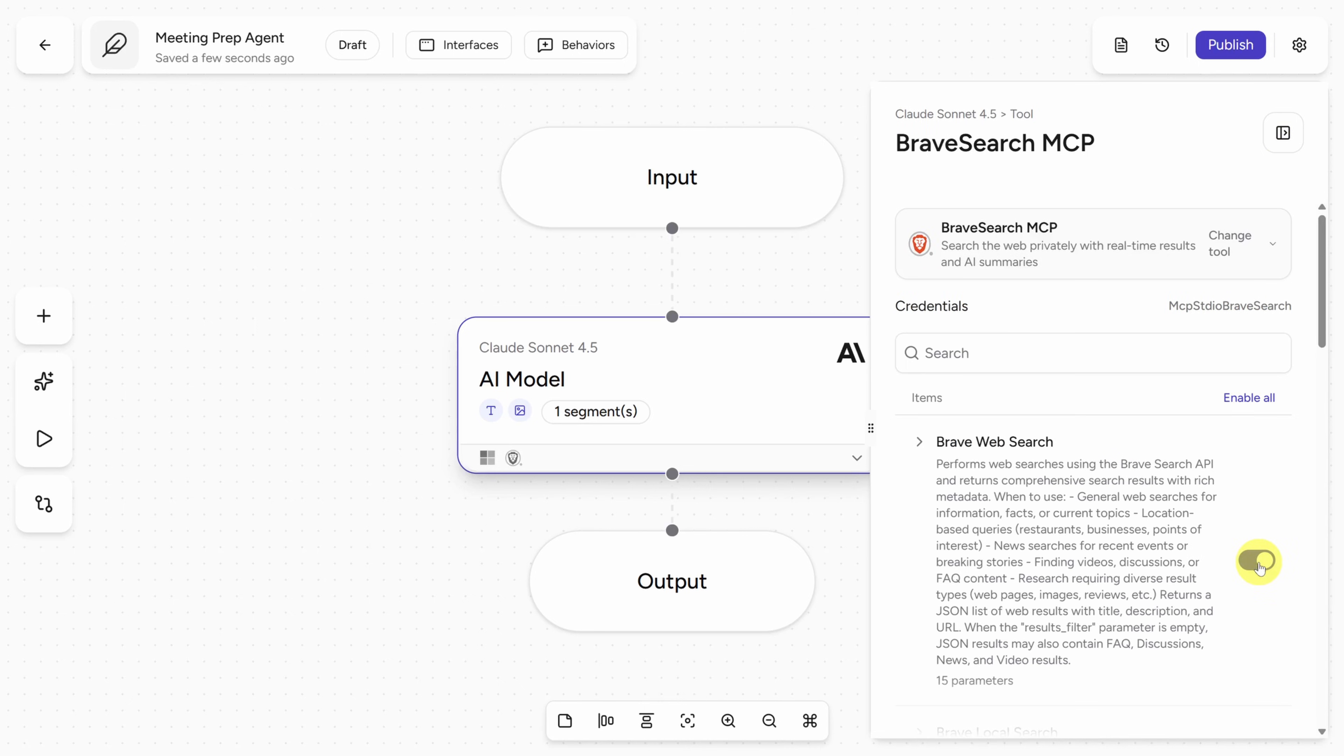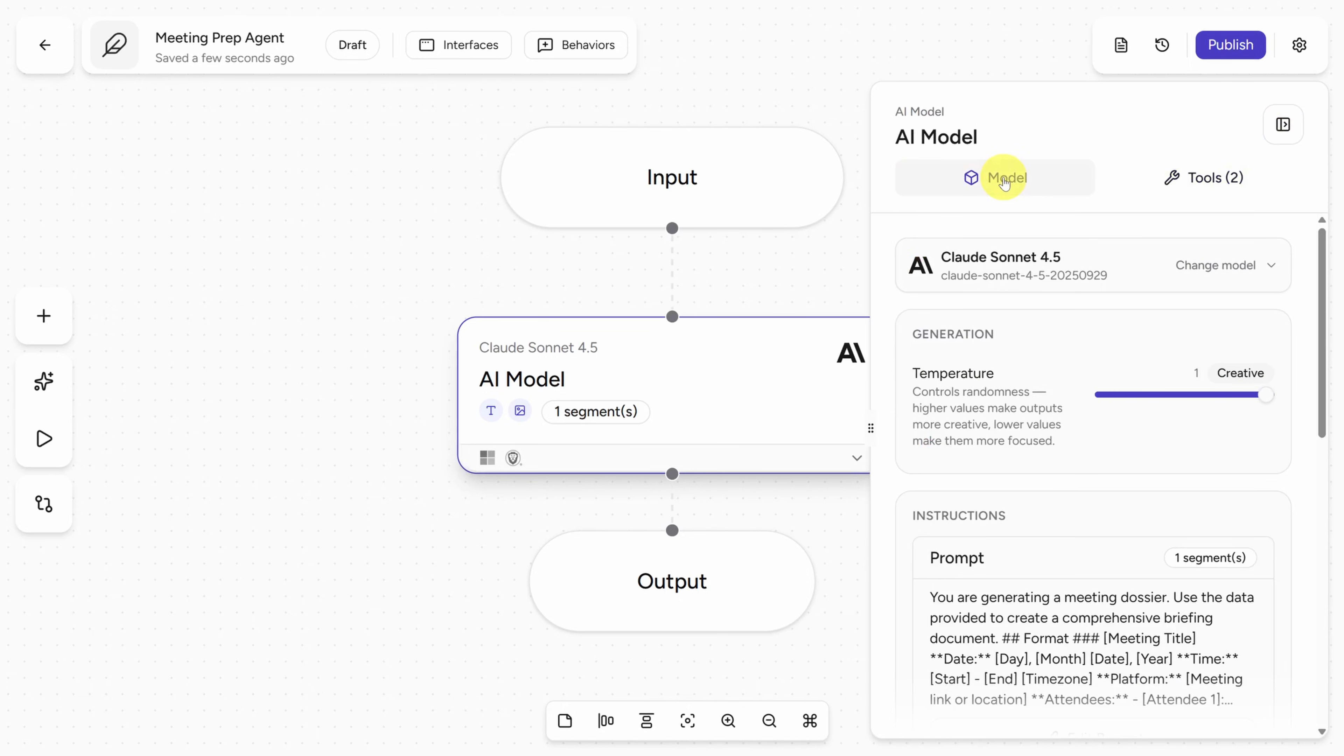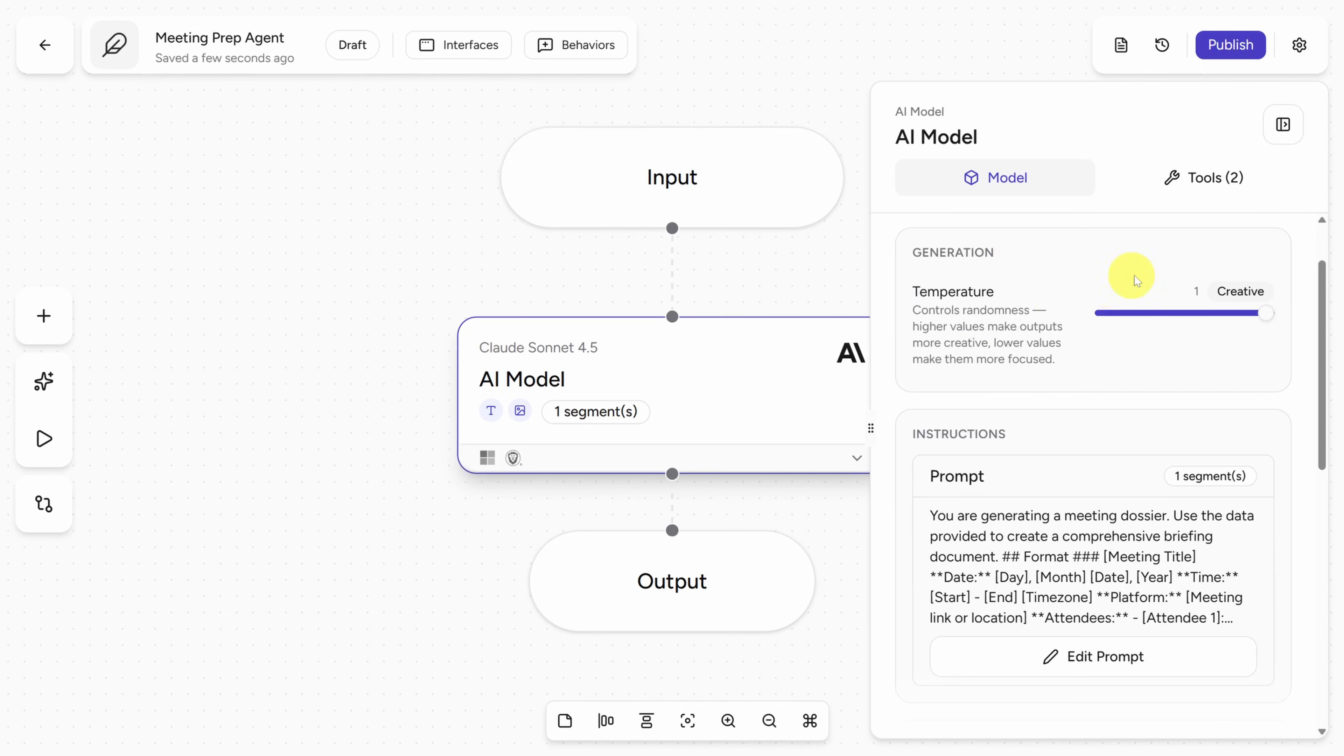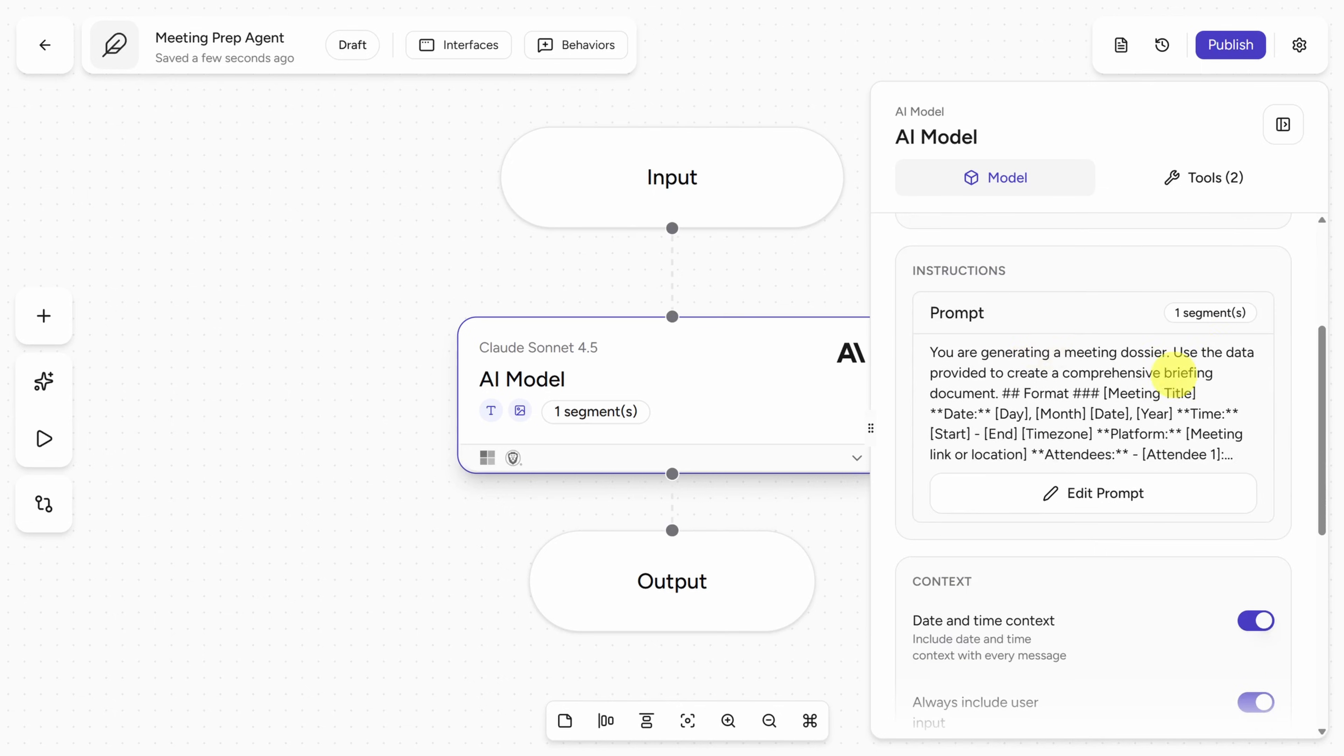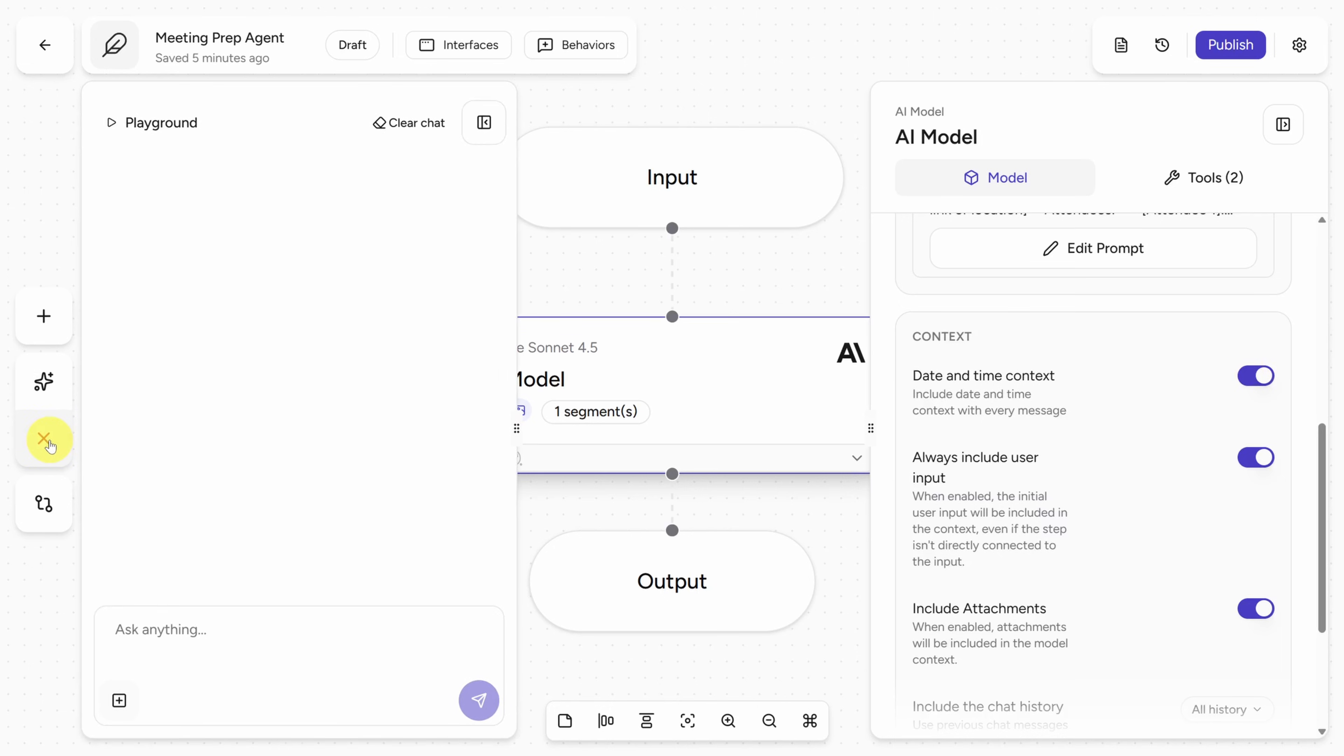So let's quickly review. We've configured all the MCP servers we need. We've configured the model. We're leaving the temperature as is. And we've added our system prompt. And we've also made sure that the date and time is injected into the model context. With all that in place, let's test out this agent by clicking the play button on the left side of the screen.